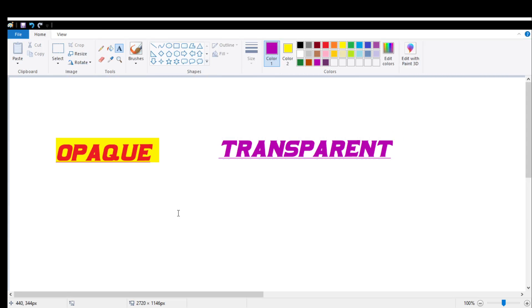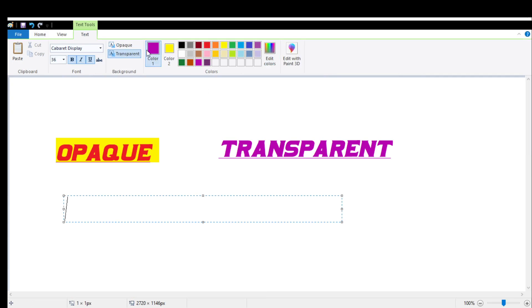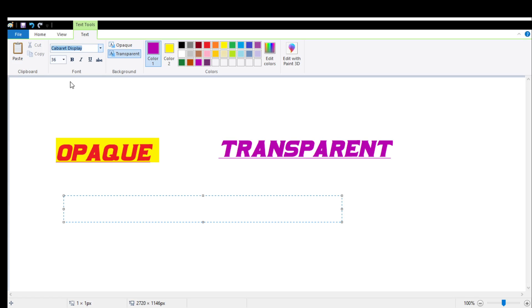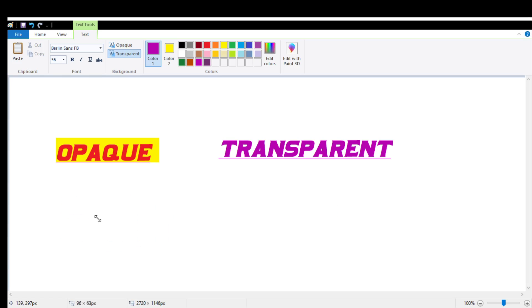Now let's learn bold, italic, and underline. I am clicking on the screen to show you what bold, italic, and underline are. Can you see bold in the font group? Right now I am typing this text. Can you see? This text is right now without the bold option, and now I am going to write the same word with the bold option.